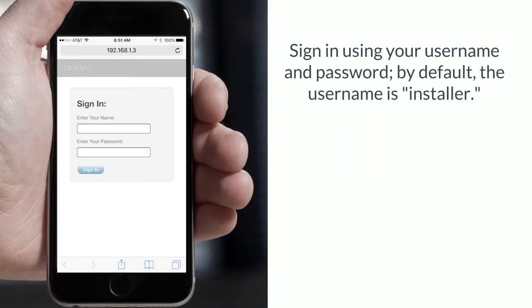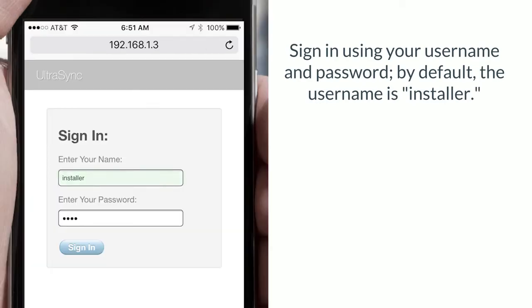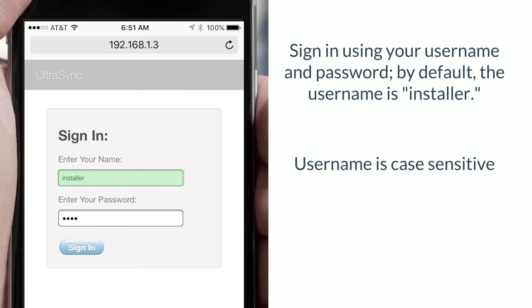Now sign in using your username and password. By default the username is installer. Username is case sensitive. The password is 9713.